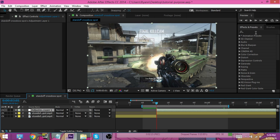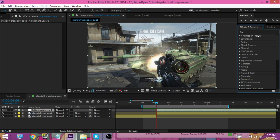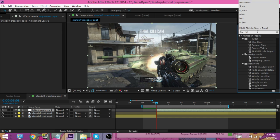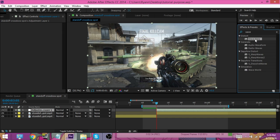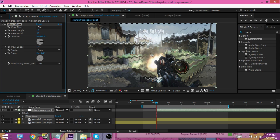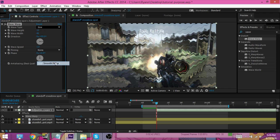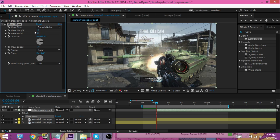And then we're gonna go to our effects and presets and we're just gonna type in wave warp. All right, so once we have it we're gonna drag it on. And the first thing we're gonna do - this looks really horrible - we're gonna change our wave type to smooth noise. We're gonna make our wave height 50.